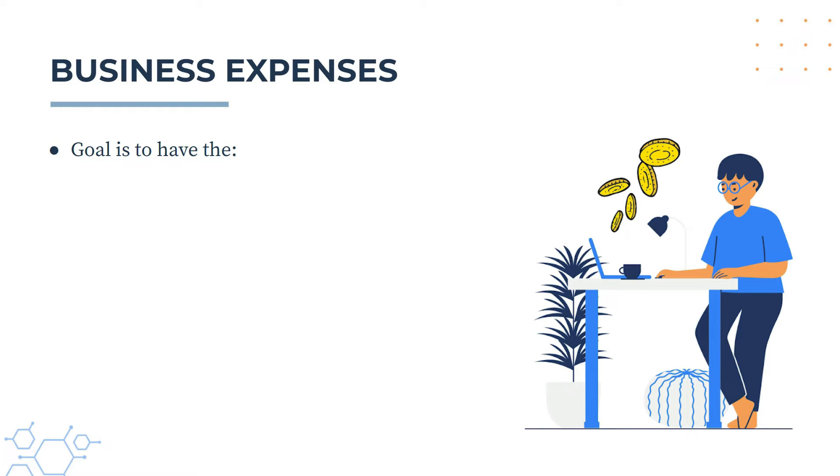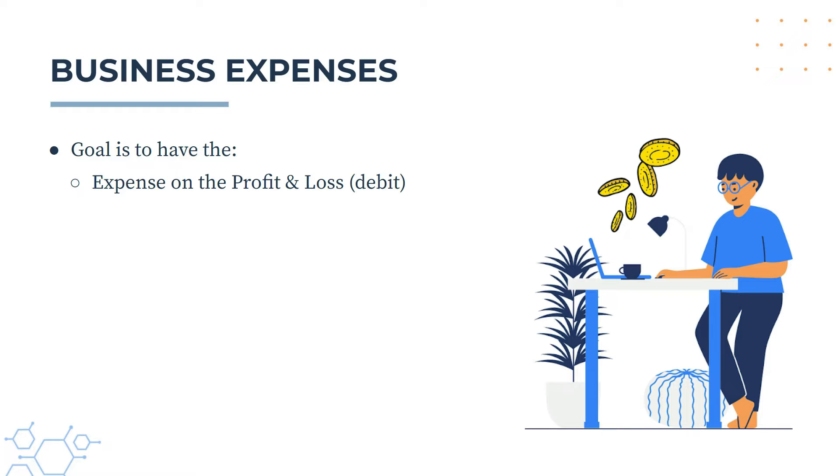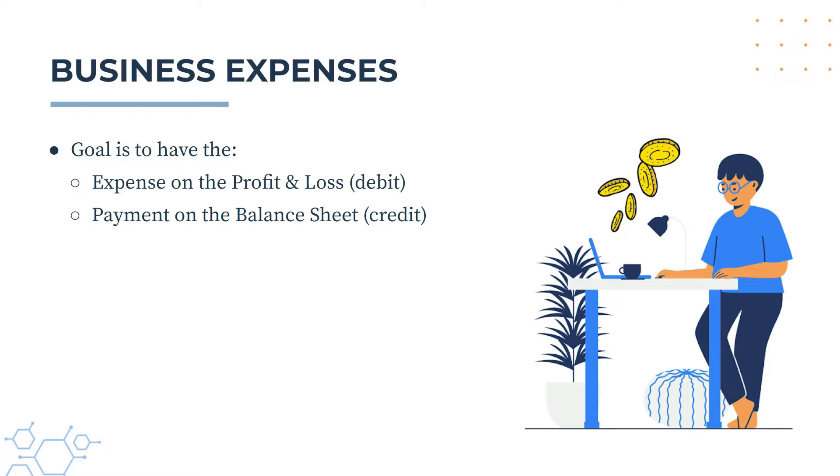So no matter what you do, the goal is to have the expense go to the profit and loss, and that's a debit if you're into your debits and credits, and you want the payment to go to the balance sheet, which is a credit. So after we've done the reconciliation, I'll show you how those end up on those two reports.